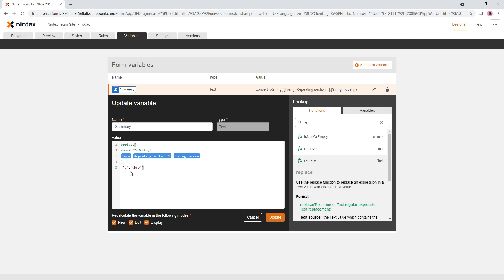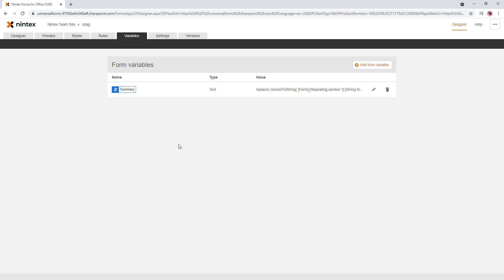So now we've got the BR tag, which is like a carriage return or a enter on the keyboard. So it creates a new line. So we're going to go ahead and press update. We'll go to preview.